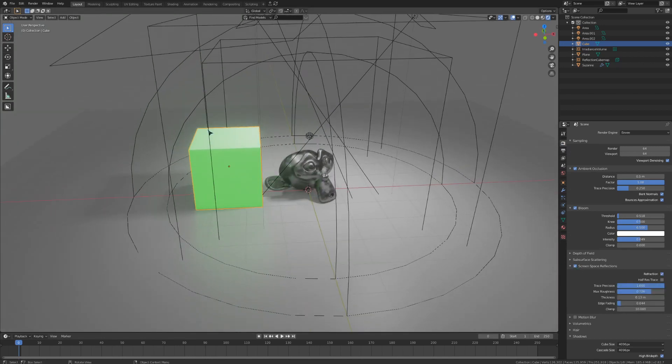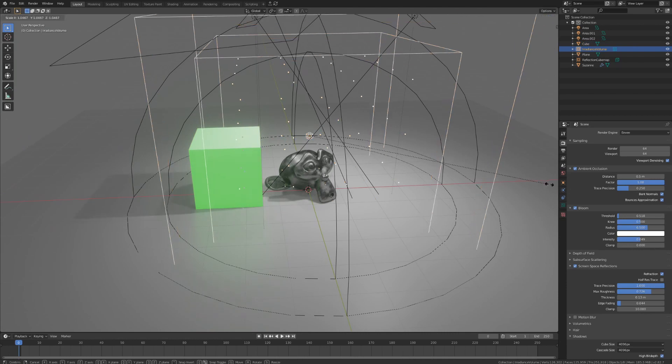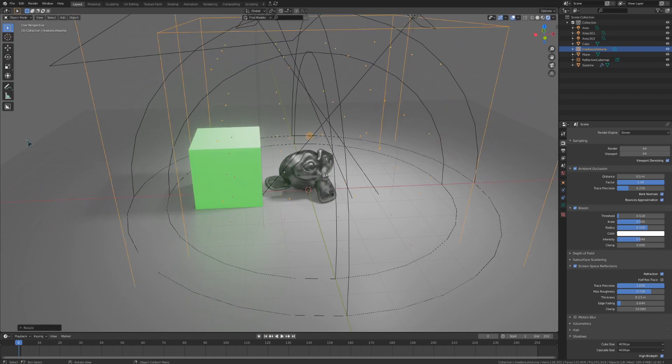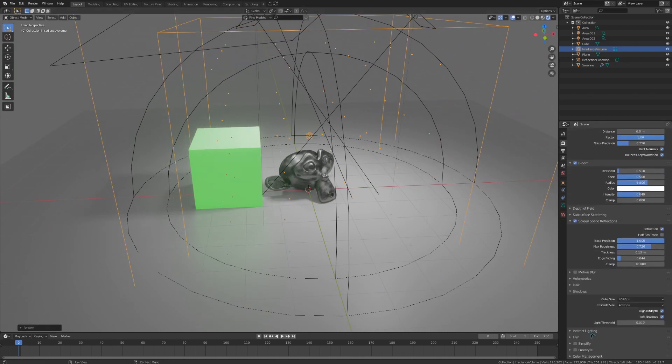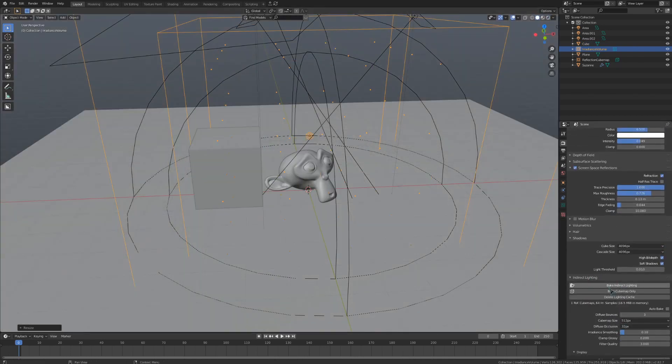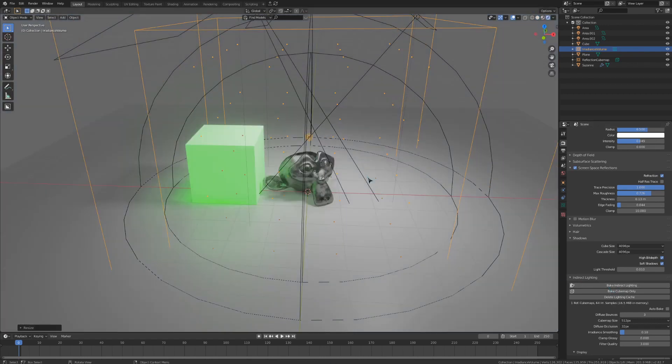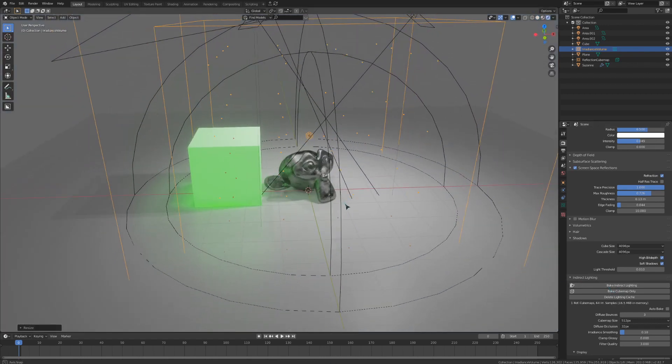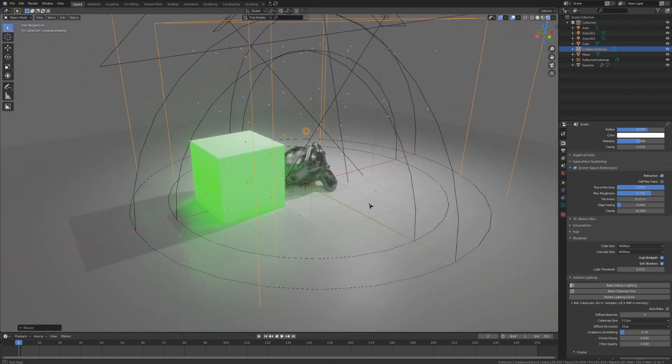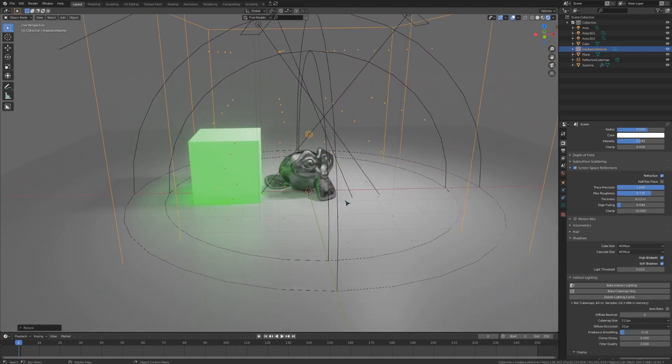If I make sure that both of these light probes are encapsulating both the monkey and the cube and go down to the indirect lighting dropdown, then I can bake it. Now that that's done, I can go back to the rendered view, and we can see our reflections and indirect bounce lighting.